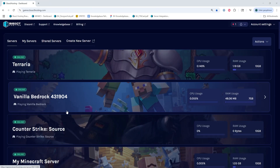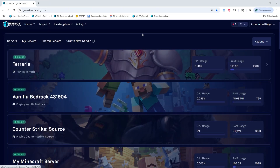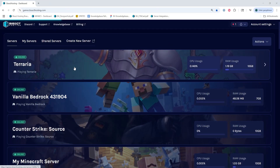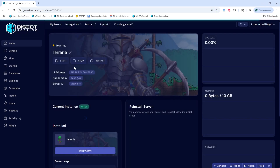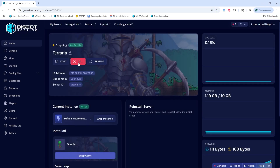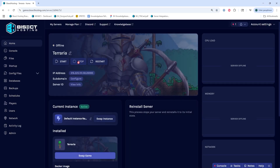Once we have that URL copied, we can log into our Bisect Hosting Starbase panel, and choose our Terraria server. Next, we're going to choose the Stop button to stop the server.